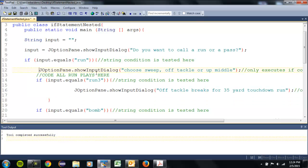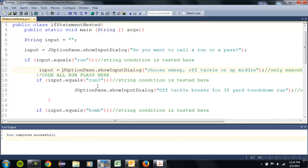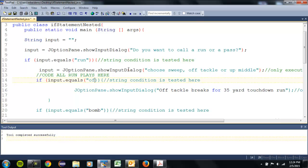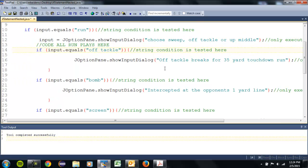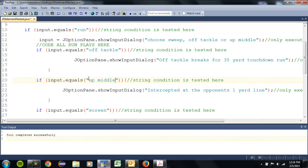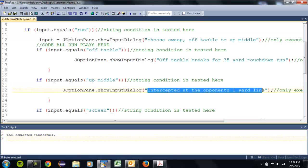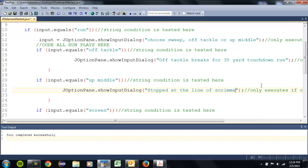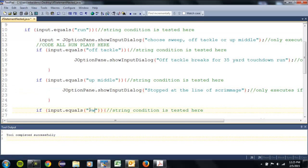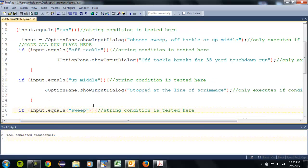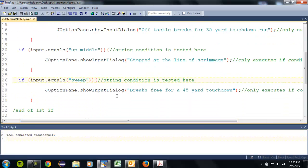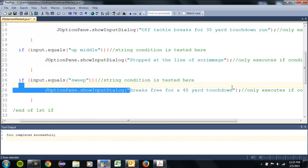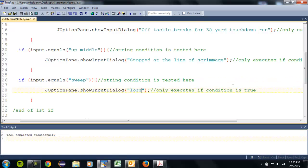Okay, so I need to set this equal to input right here to make sure I'm listening. So I'm gonna say this one's off tackle. I'll make this one up middle. Middle linebacker got us there. And a sweep, we'll make that a loss of two yards.